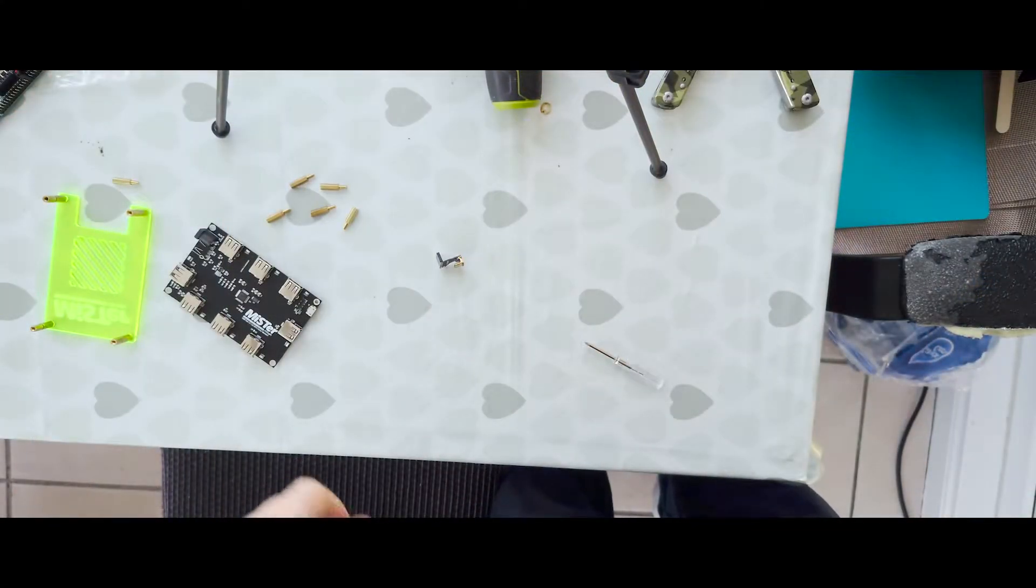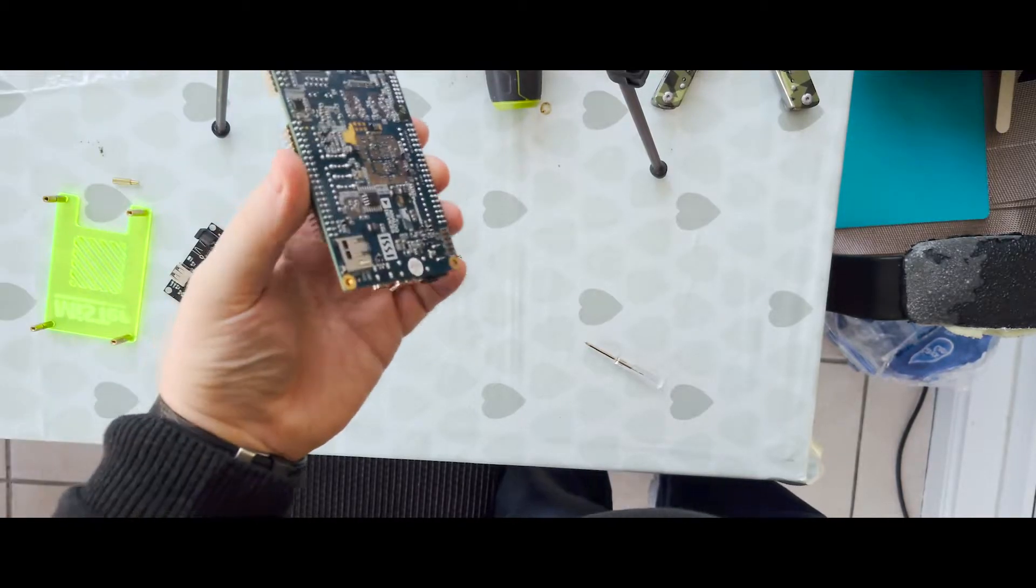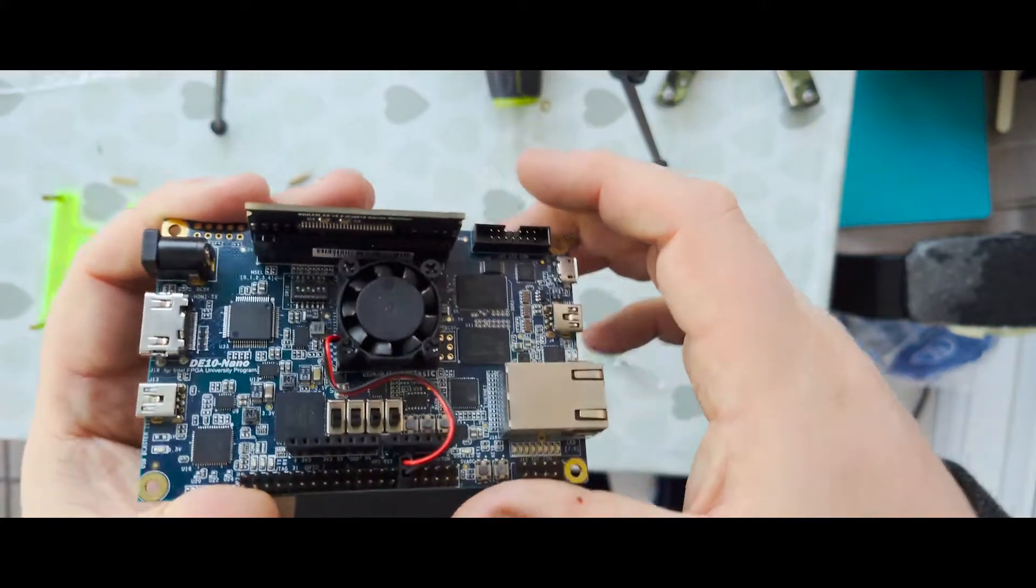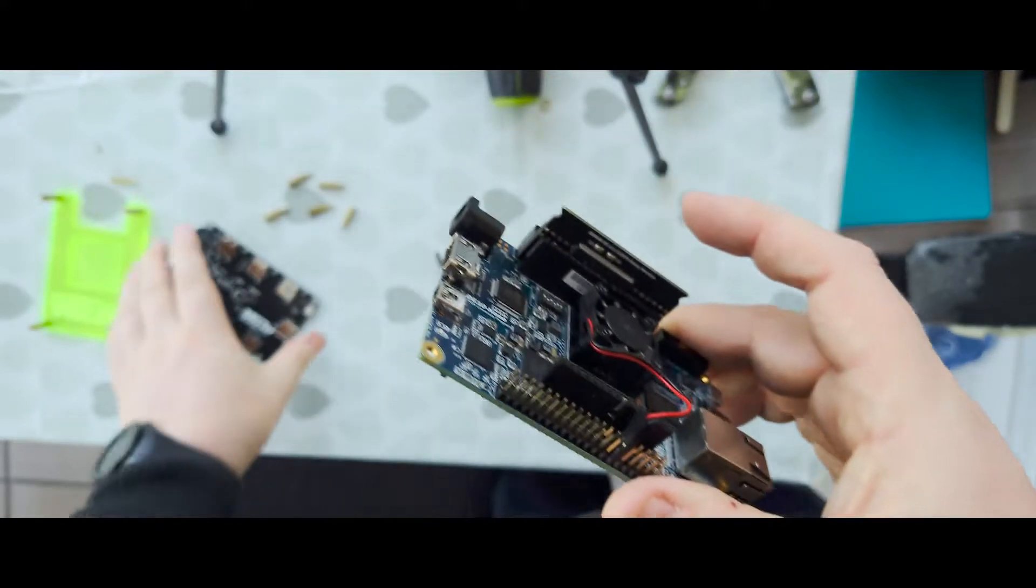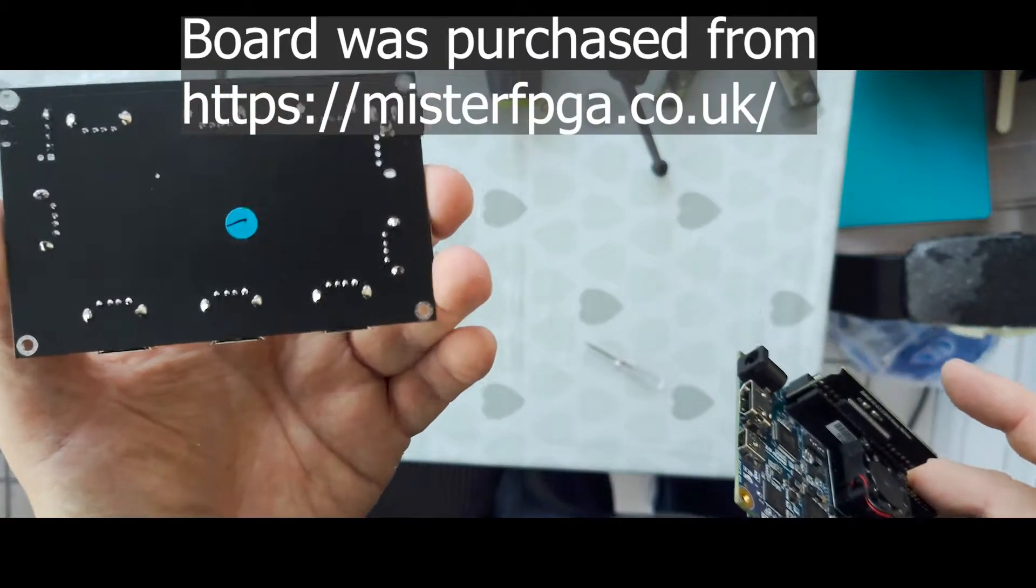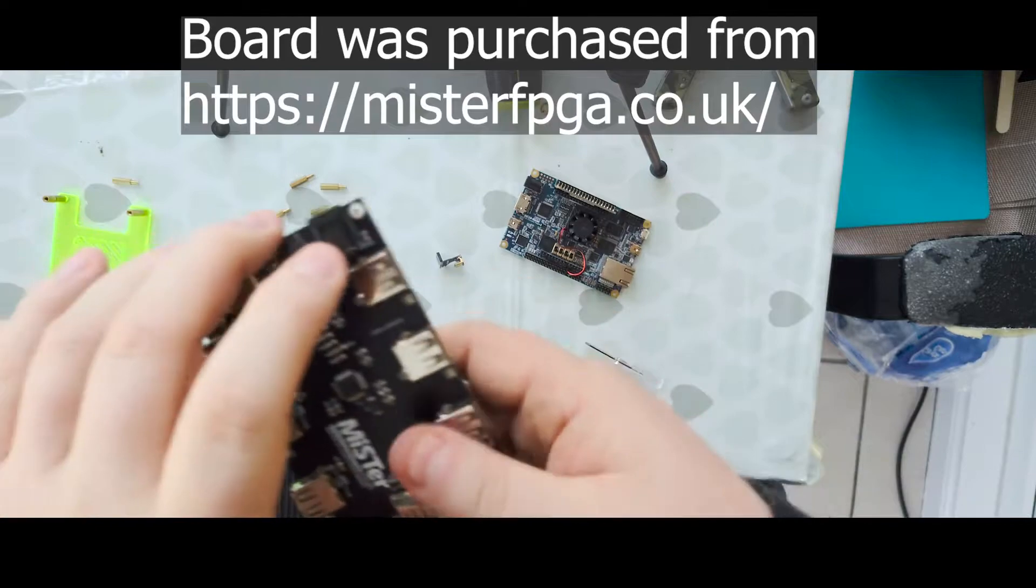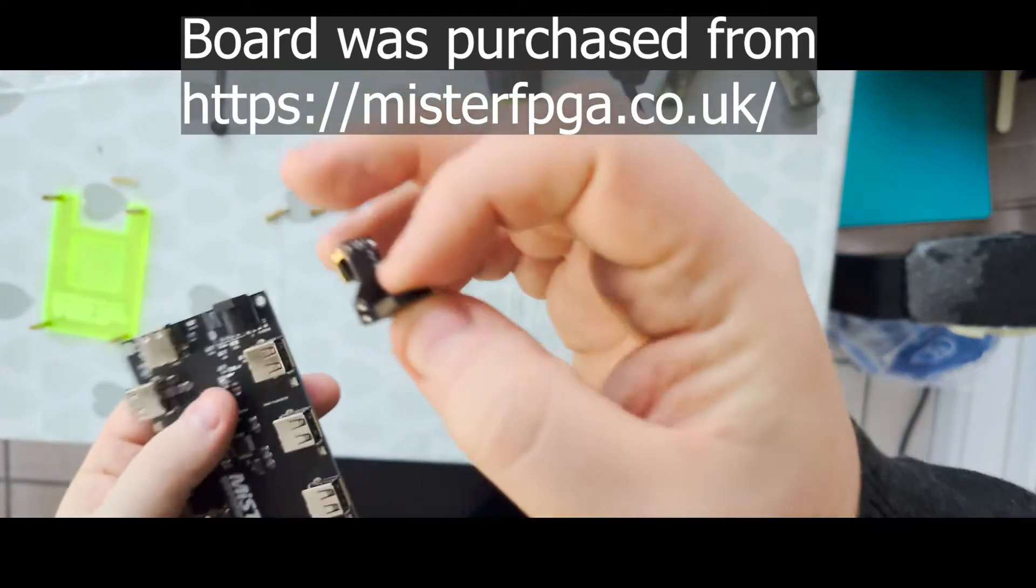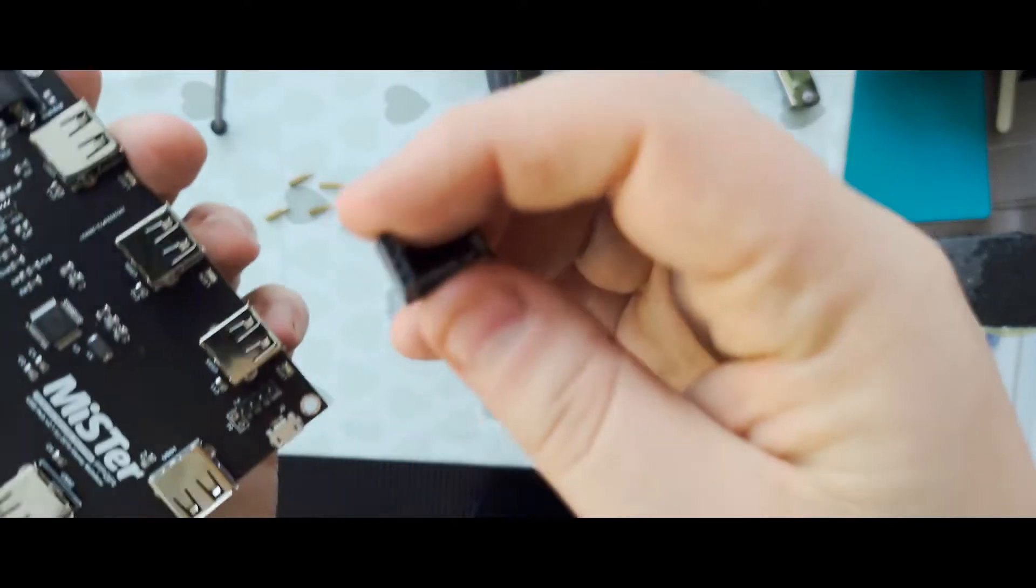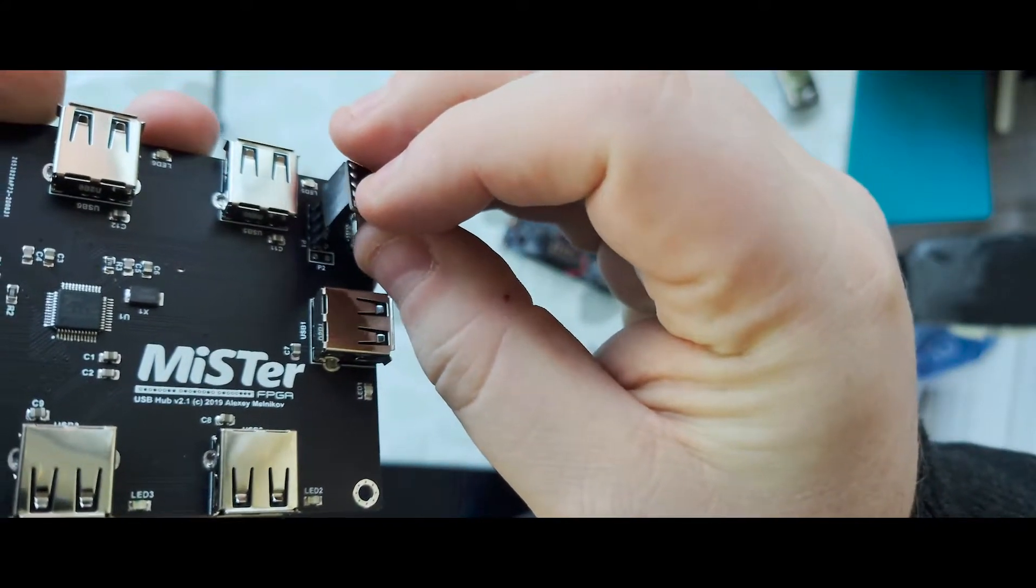Hello, it's AudioBase Chris here and today I have dismantled my MiSTer for reasons that will become apparent momentarily. I've taken it apart because I am adding a USB hub to it. This is a lovely little board, pretty simple to install. First thing you have to do is use this little adapter and you put it on the pins, making sure it's the right way around.